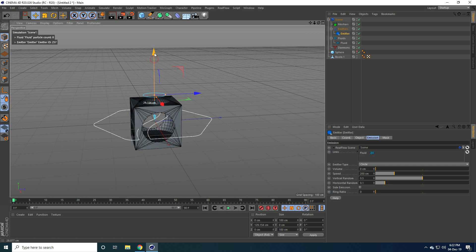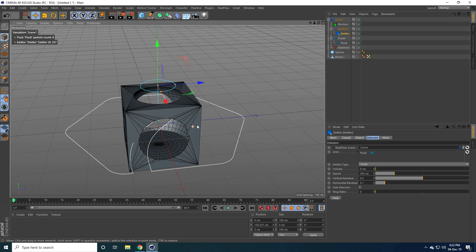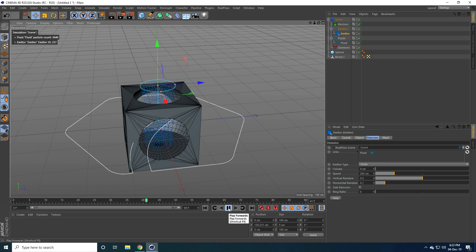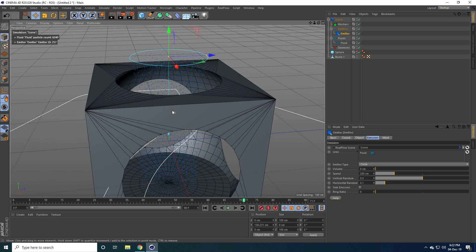And now you can hide this sphere. Hide. And this time guys, I take RealFlow plugin. So I take go to RealFlow and use scene. Yes. And go to emitter and use circle.